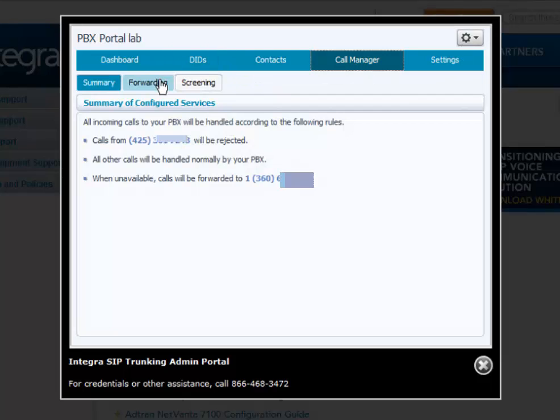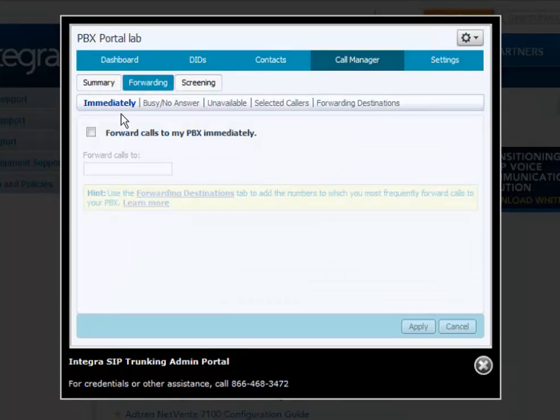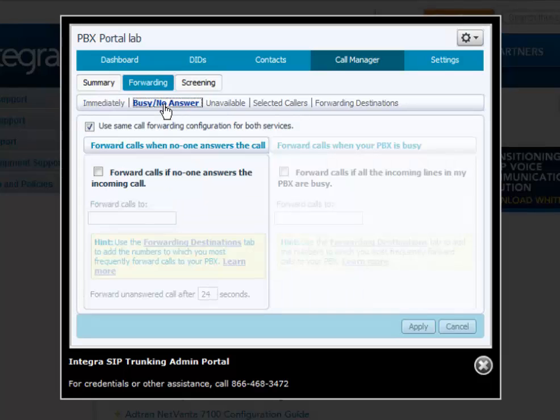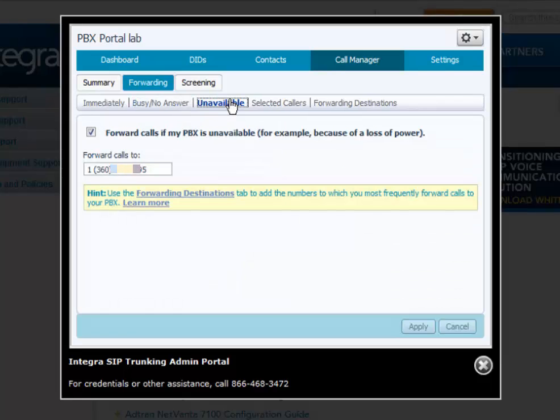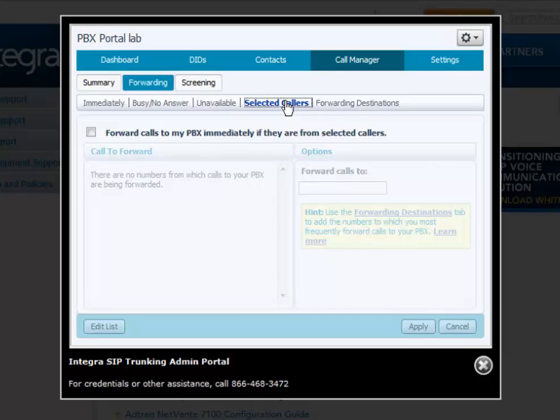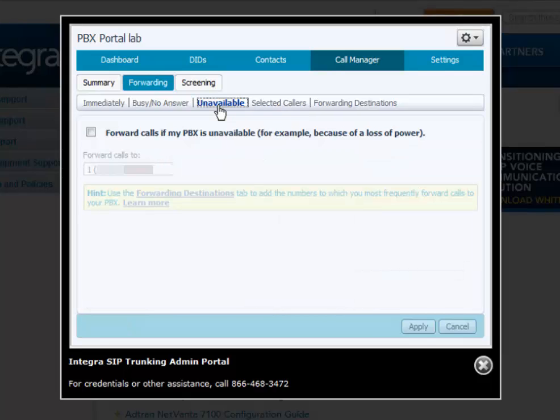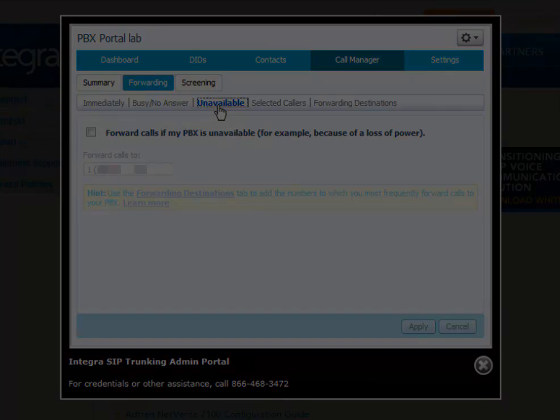Call forwarding services. Call forwarding allows all calls to forward to a single selected number based on a variety of conditions such as immediately, busy no answer, unavailable, and selected callers for all telephone numbers into the PBX, except for unavailable. You can program this feature per specific DID or all lines.